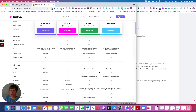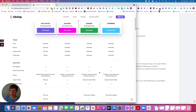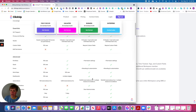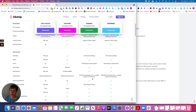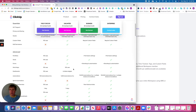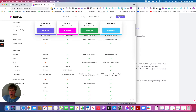As you can see here, a lot of it is the same until you get down to the automations. For mind maps, if you have the Unlimited plan, you get 100 uses of the mind map view, which is just a different view inside of ClickUp. With Business, you get unlimited uses.